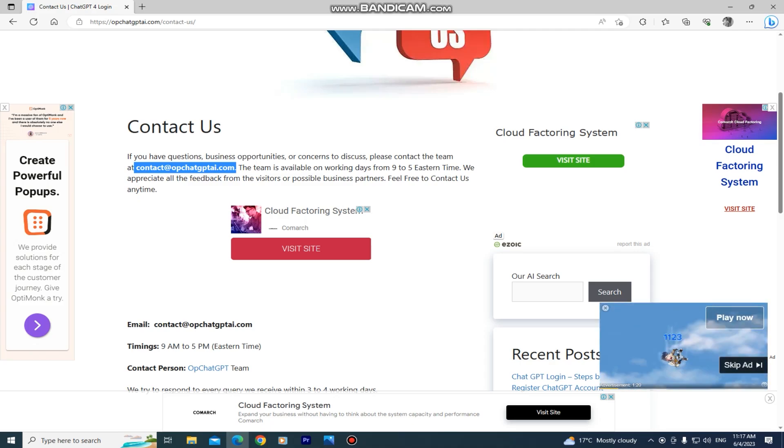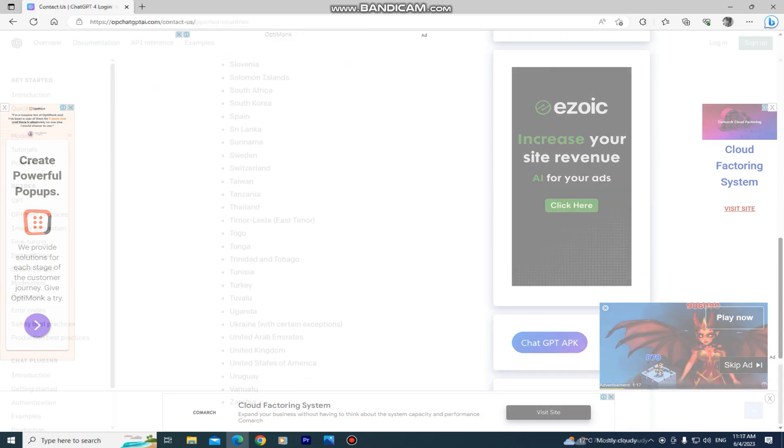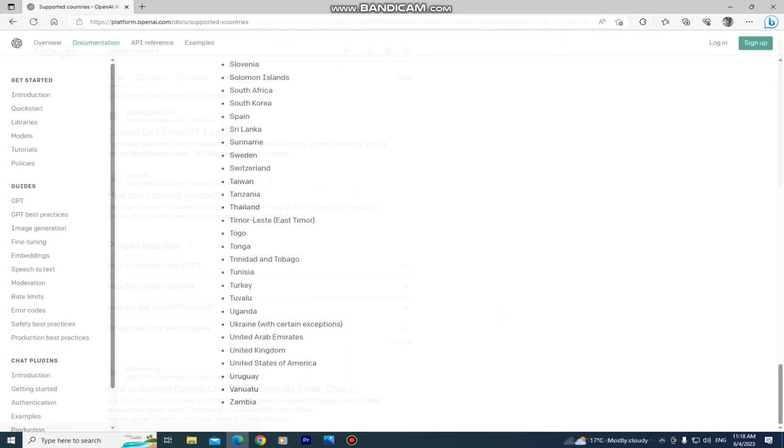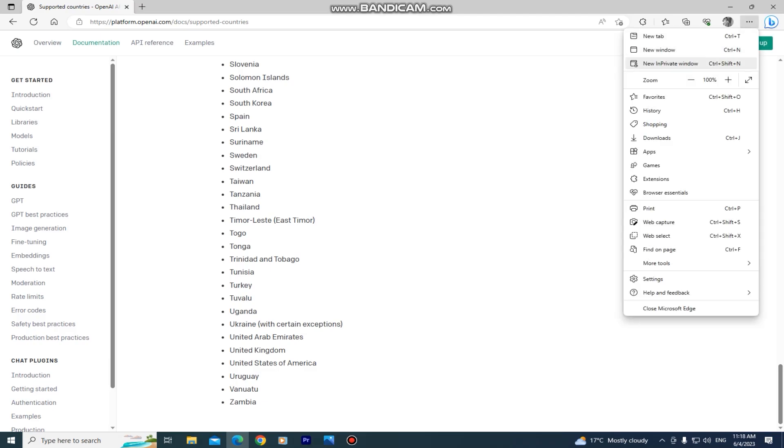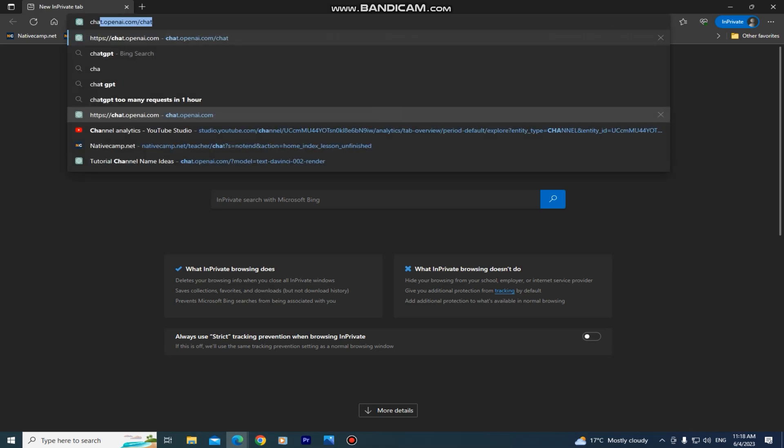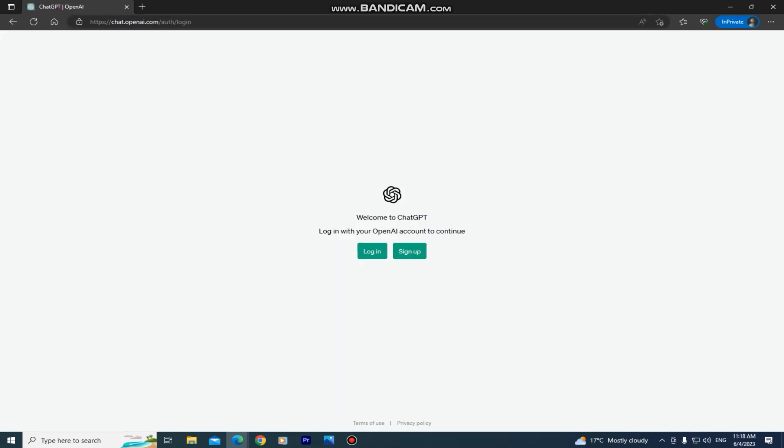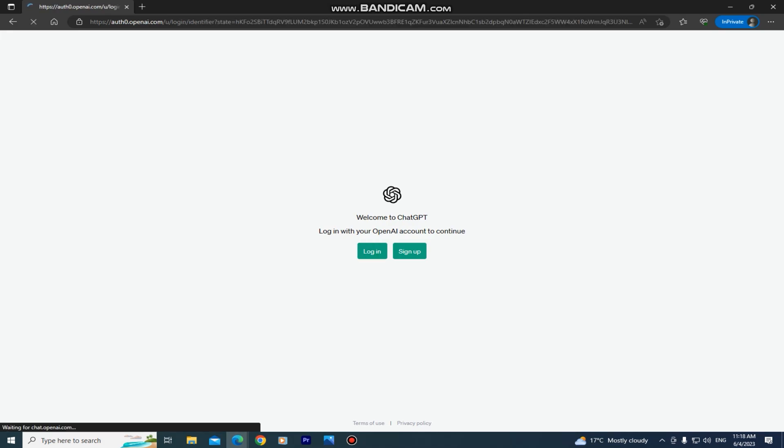Now if that didn't work then I have another solution for you. The second solution is to go into a private or incognito window inside your web browser. So open a private window and then try to open and log into ChatGPT. This should work if you use an incognito window inside of your web browser.